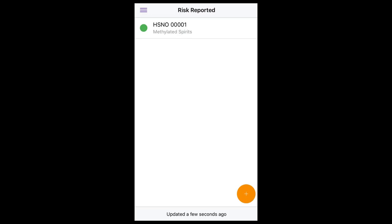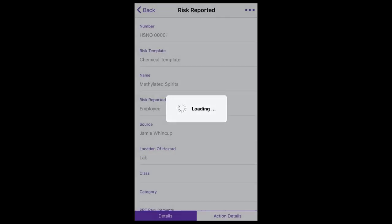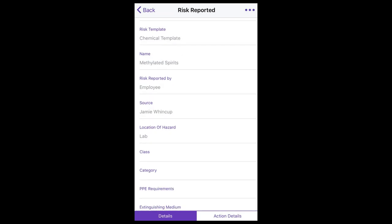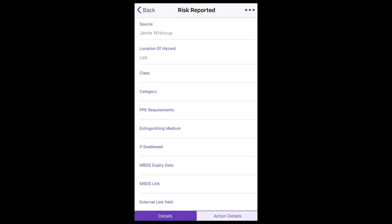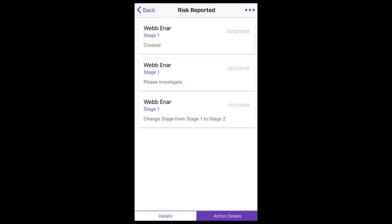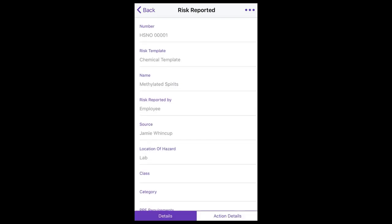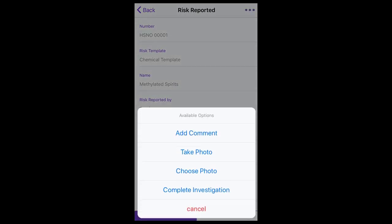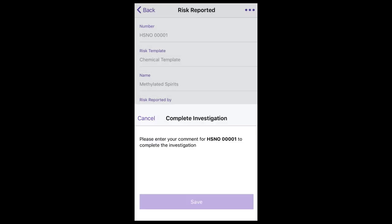To respond to a risk that has been assigned to you to investigate, select the relevant record. The details will display on screen and the history, or action details, can be viewed by selecting the action details tab. By selecting the button at the top, you can add a comment, take a photo to attach, choose an existing photo on your device to upload, and complete the investigation.